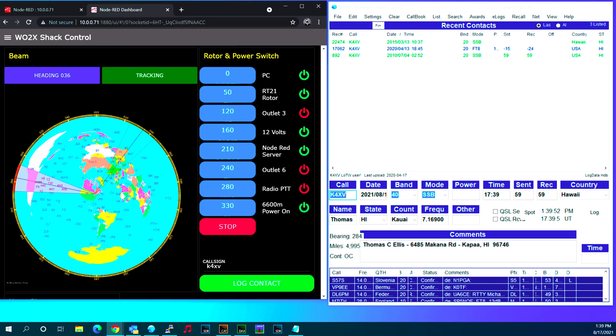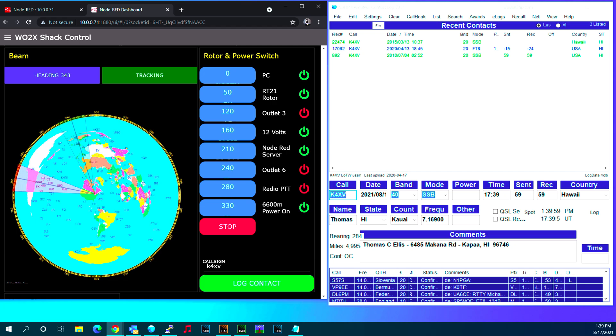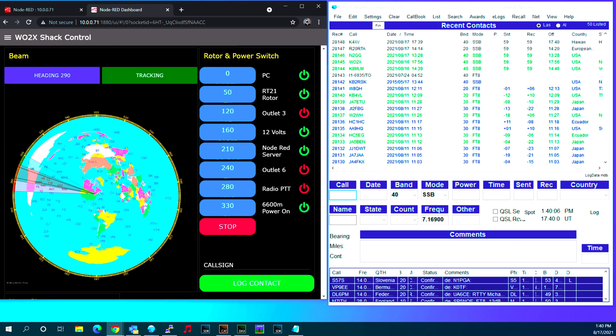It sends it to the rotor and the rotor turns to the desired beam heading. K4XV happens to be at 284 degrees. If I go ahead and hit log contact, it will then add it to my log.